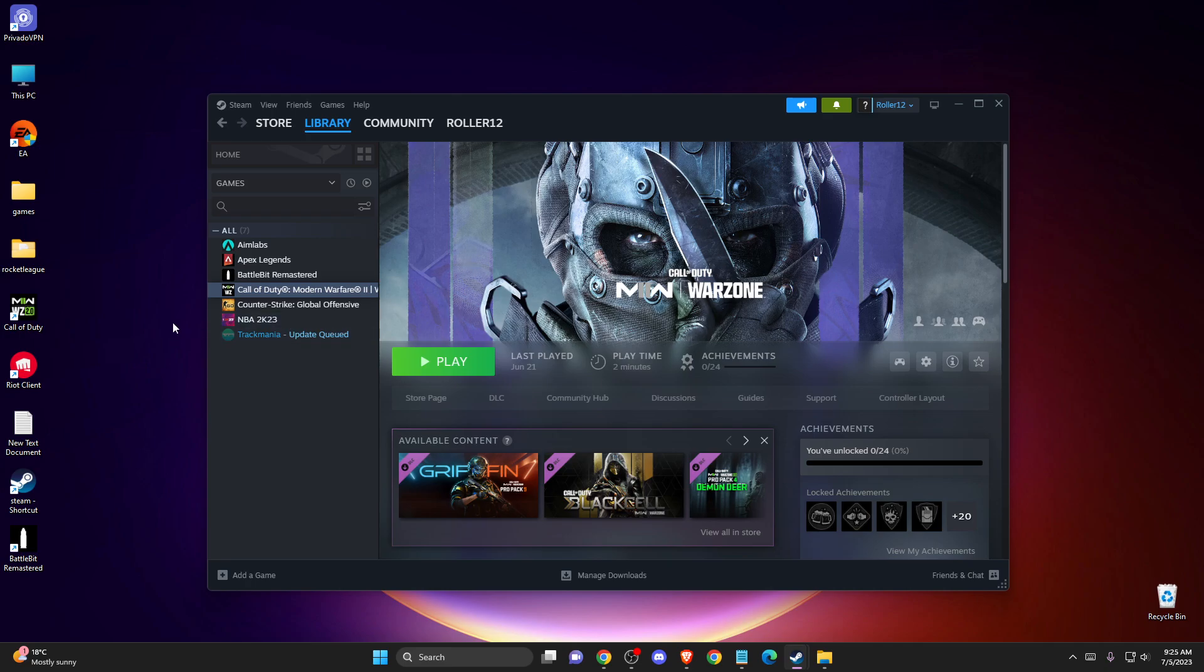Hey guys, in this video I will show you how you can install DLC on Steam. It's super easy and straightforward, so without further ado, let's get started.